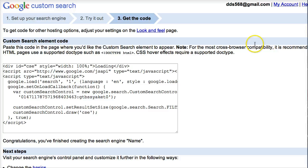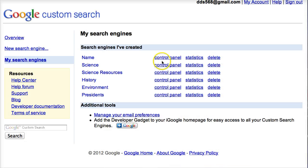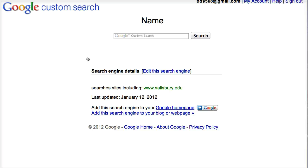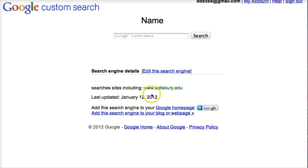I've navigated back to the main page and now I can click on manage your existing search engines. Here is the newest one I just created — I select it and this is what it looks like. Notice it only has one website here because that's all I typed in.